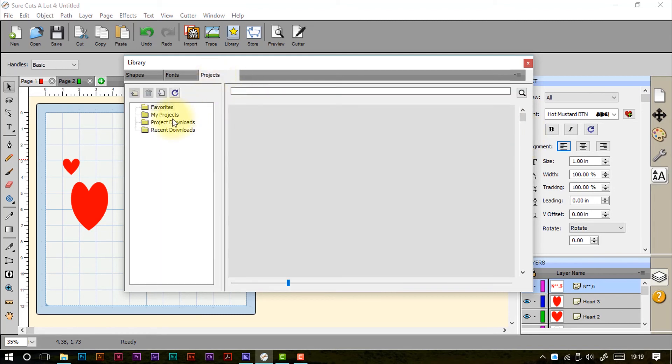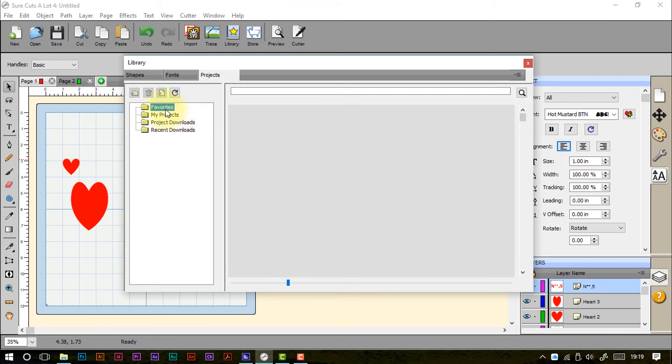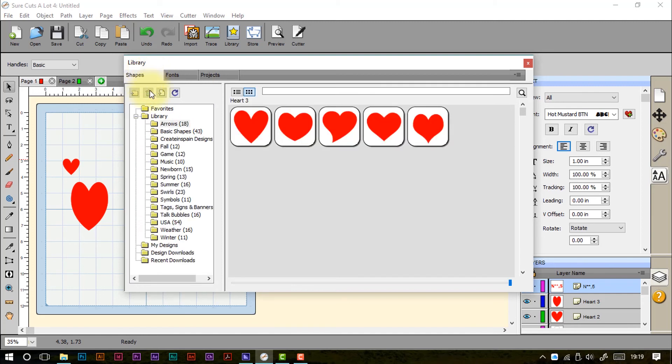Projects are where we've saved our projects. We've got my projects, project downloads and recent downloads. I've got nothing in here at the moment. We've got the ability to edit and delete or refresh or whatever we want to do really.